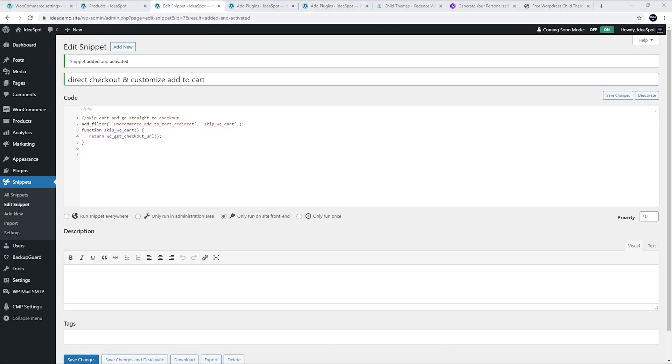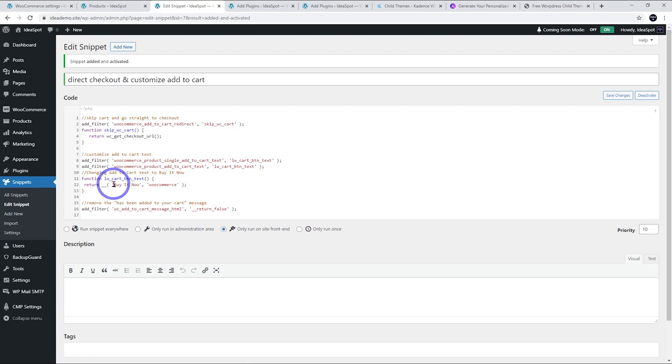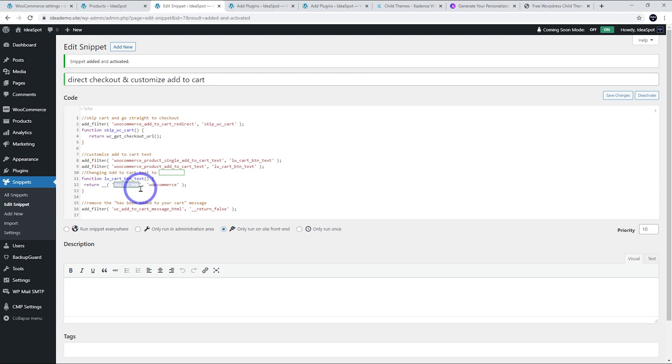Back in Code Snippets I'm going to paste in some more PHP. The first part customizes the add to cart text, and the important part here is 'buy it now.' I'm changing it to buy it now, but you can put whatever you want between those two apostrophes and it will change the text to match what you've got in there.